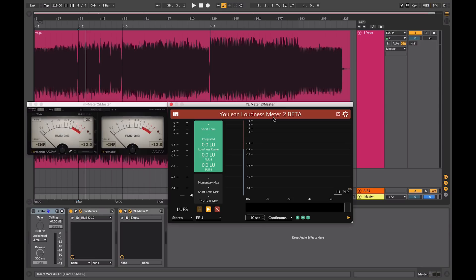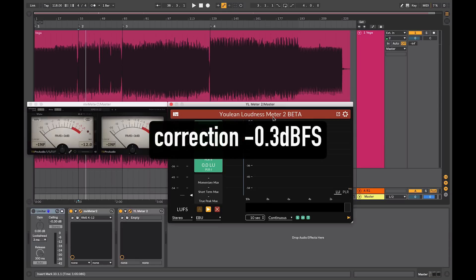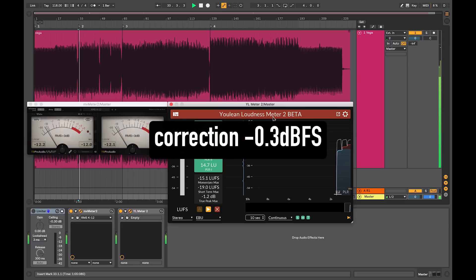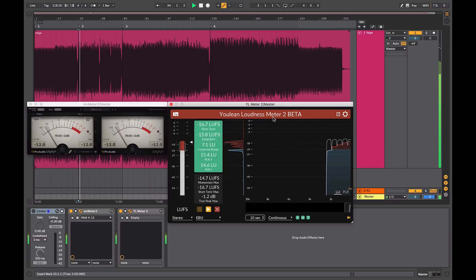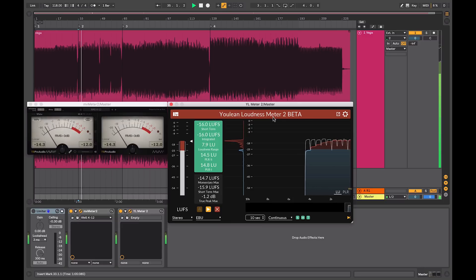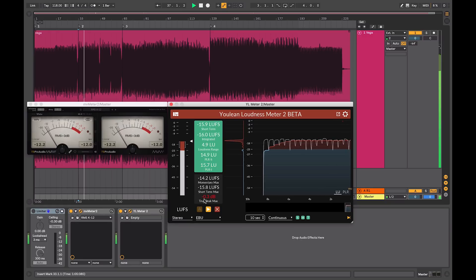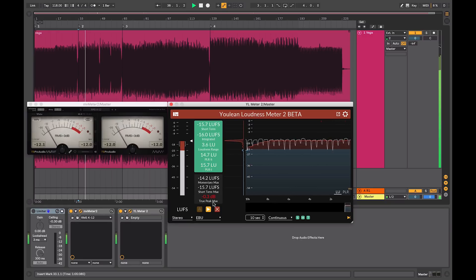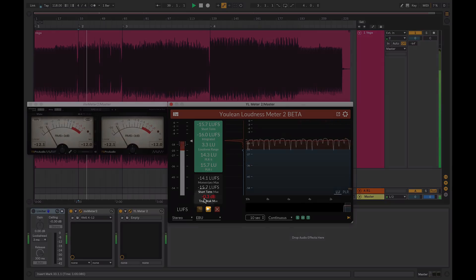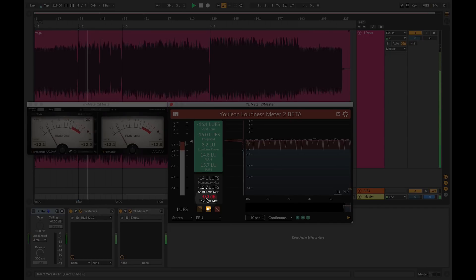I am going to play a mix that I have mastered here. This was mastered to minus 0.03. The scale that I would have been using when I was mastering it is a true peak scale. You can see that it is mastered to minus 0.03.